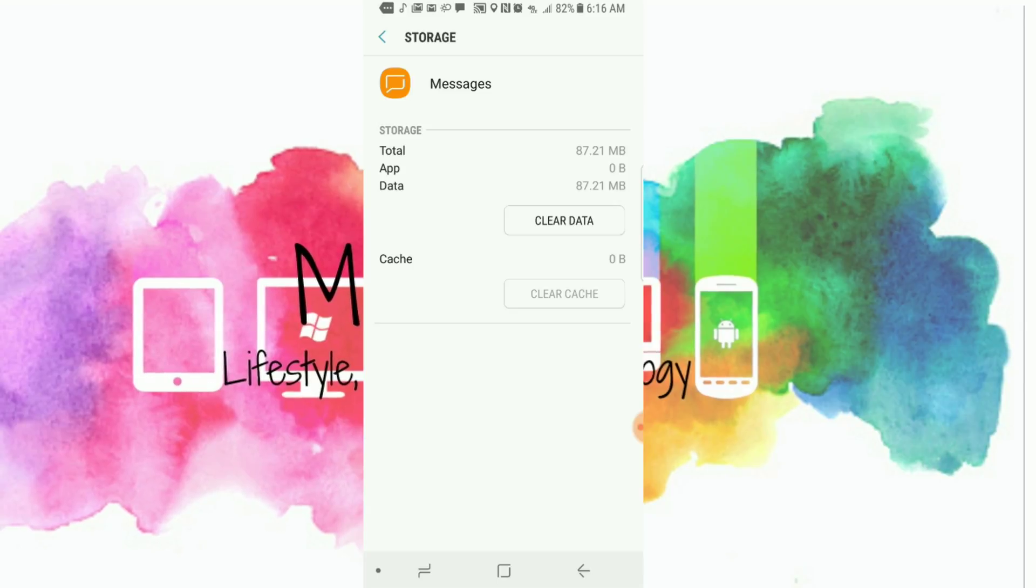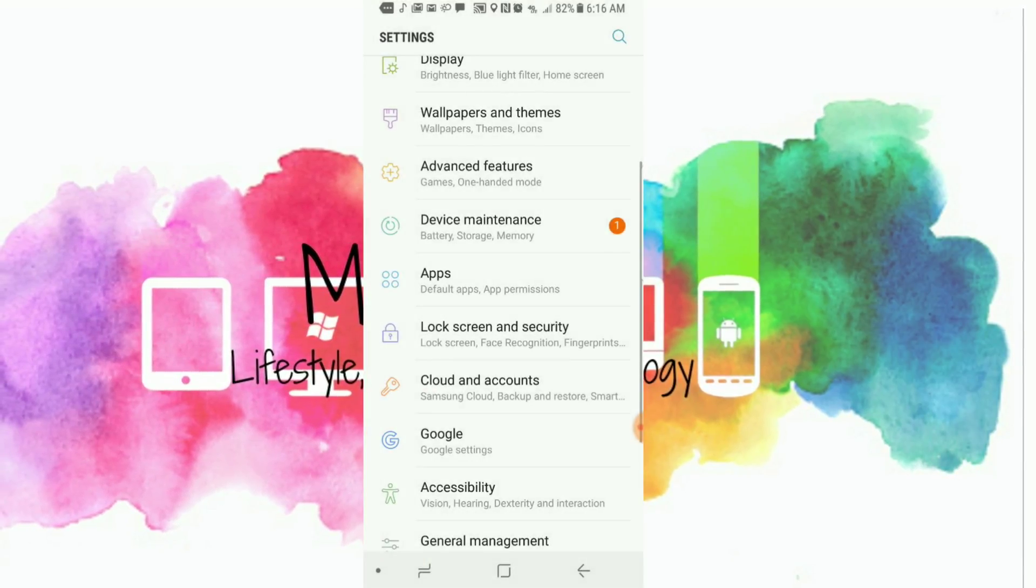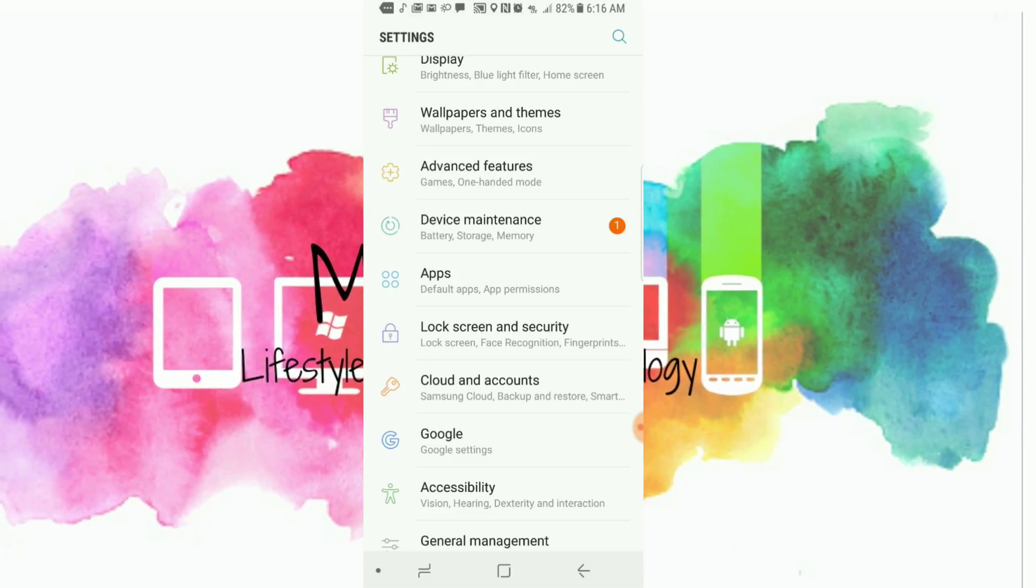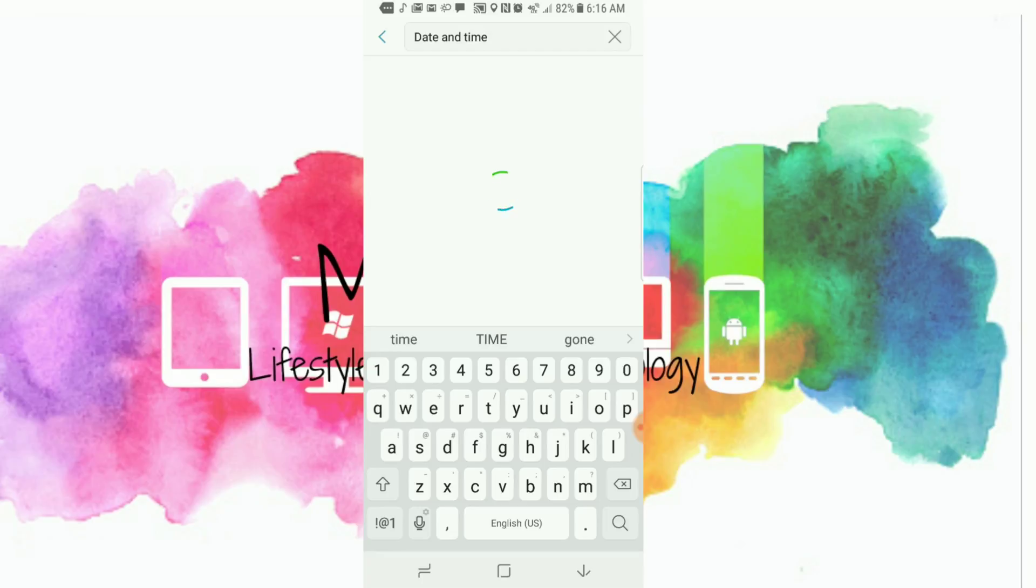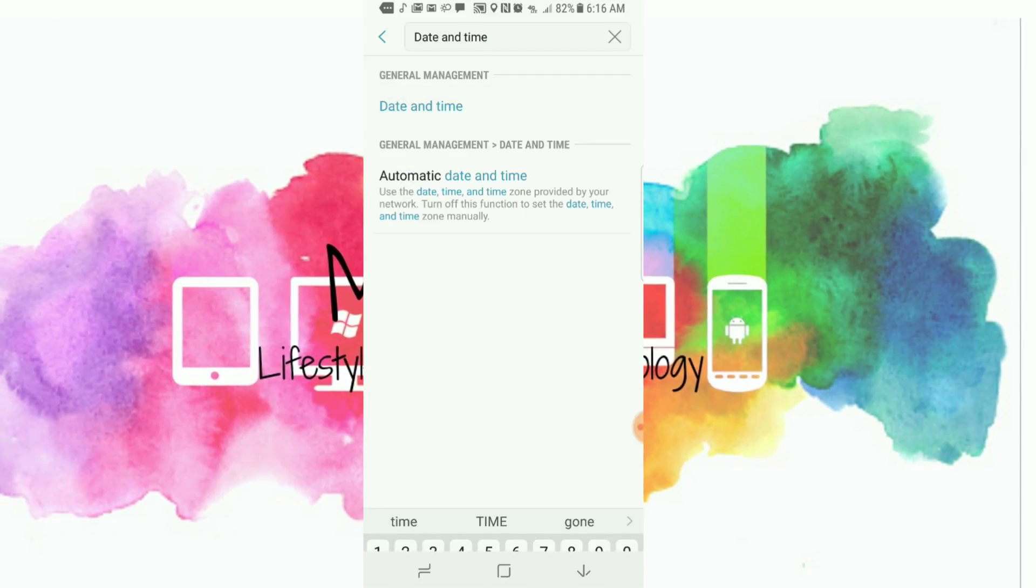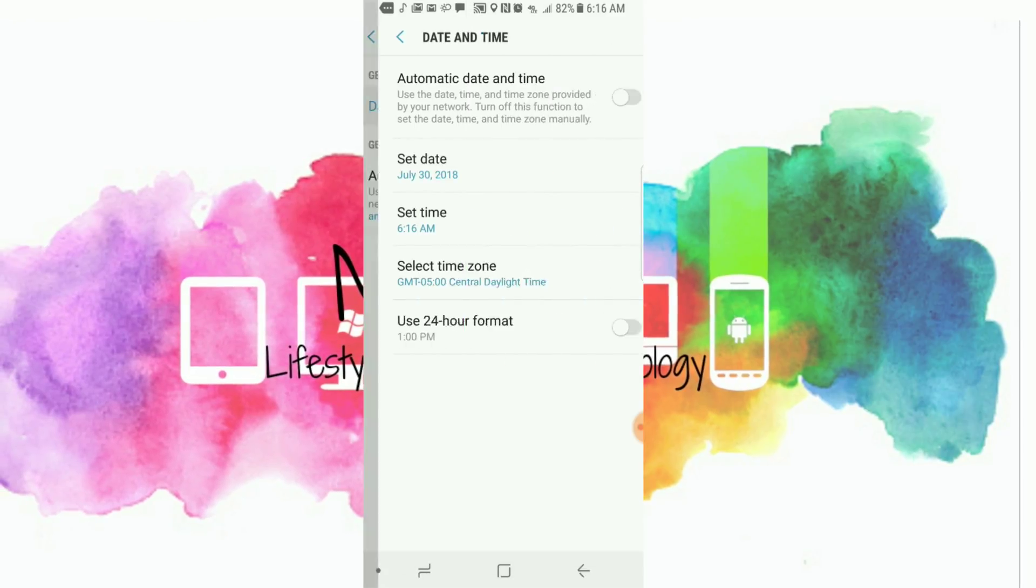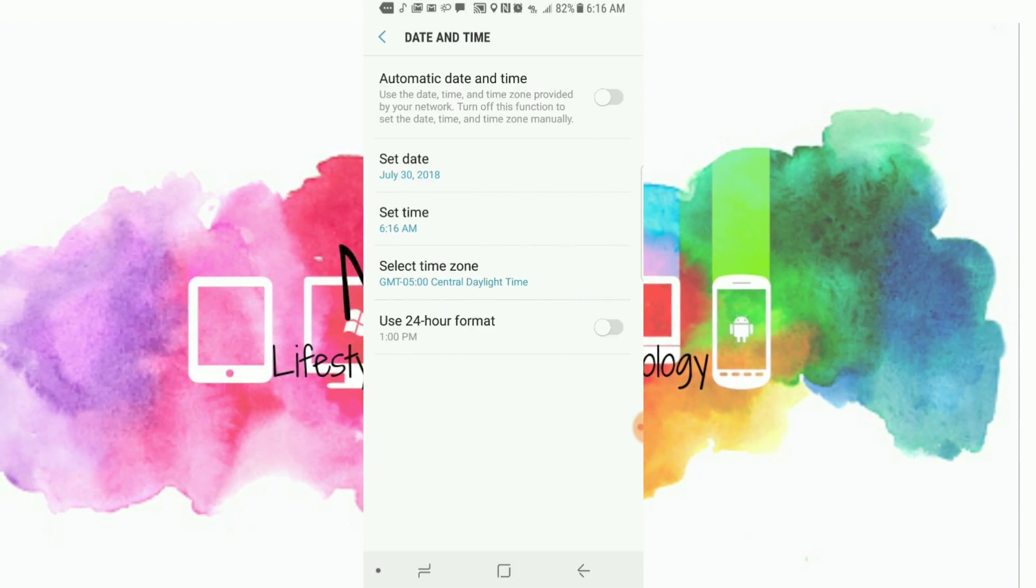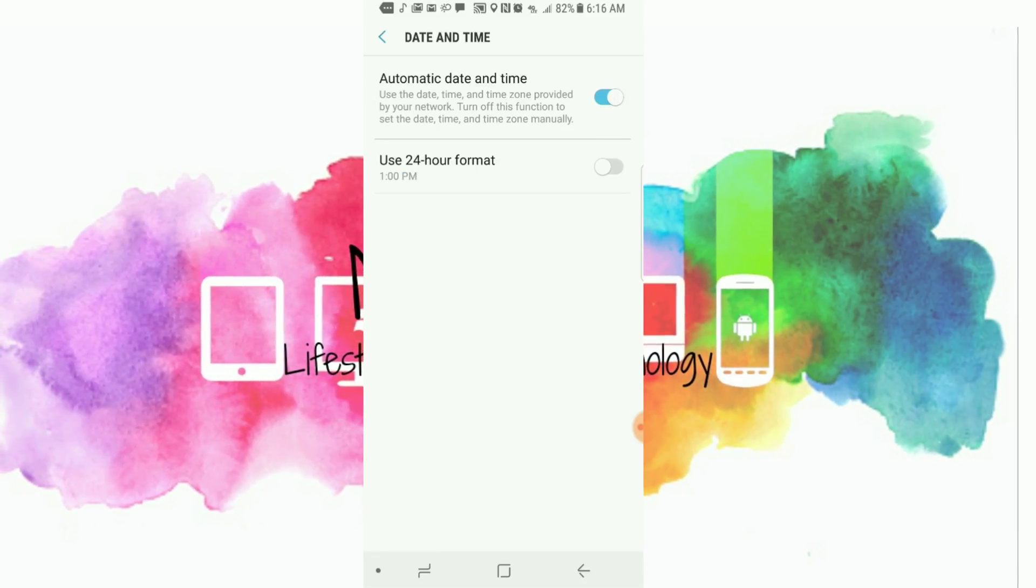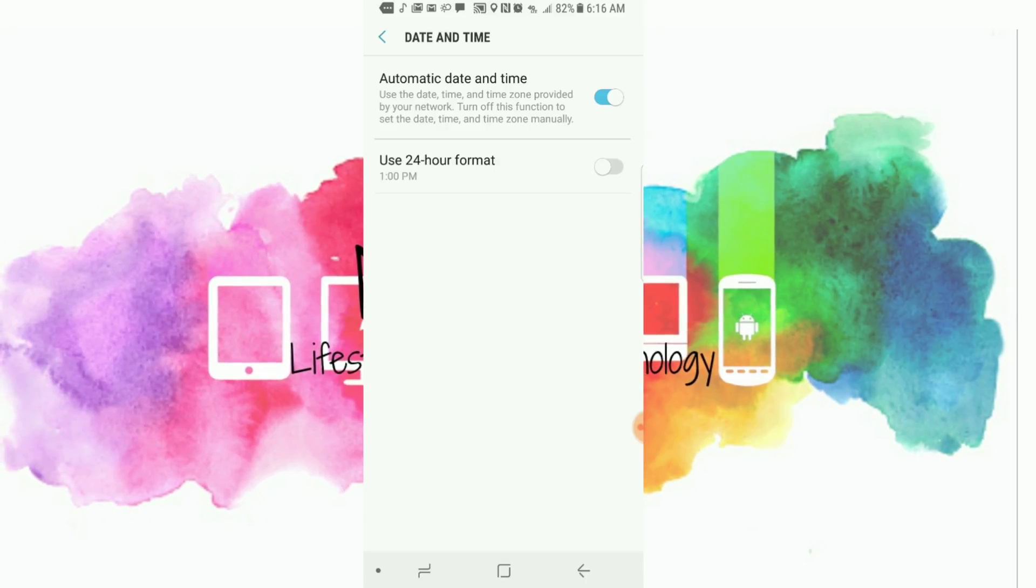We're going to get out of the app and go back to Settings. From Settings, we're going to search for Date and Time. It's going to be under General Management, and we're going to press Automatic Date and Time.